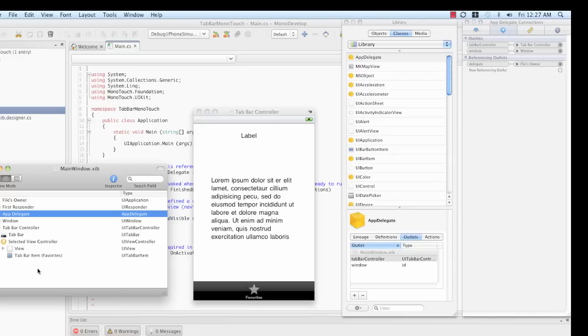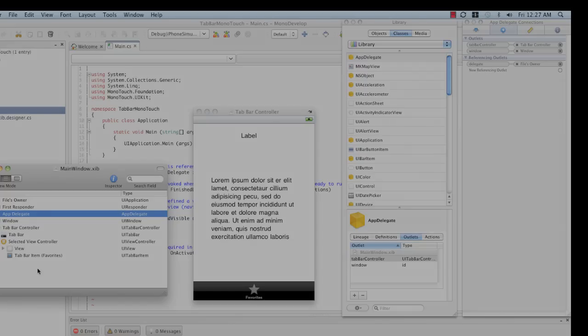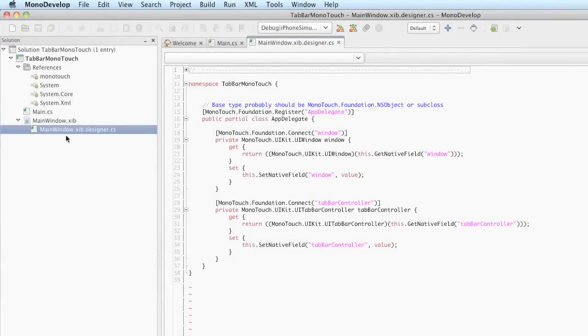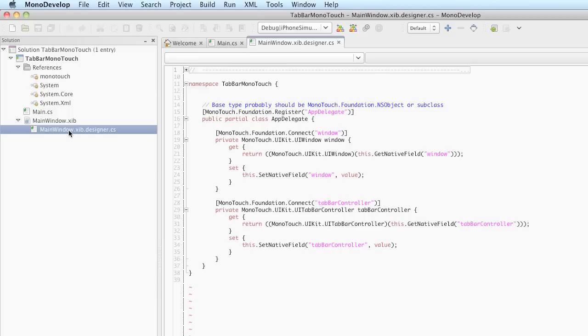I'm going to save the file and we'll go back to Monodevelop now. When we saved MainWindow.xib, some code was added to MainWindow.xib.designer.cs. What this code represents is the outlets that were defined for App Delegate in Interface Builder. If you'll remember, those were Window and Tab Bar Controller. Window being the main window for the application, and Tab Bar Controller being the Tab Bar Controller instance that we created by dragging and dropping it from the library.